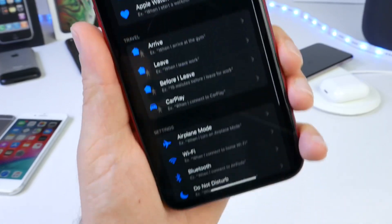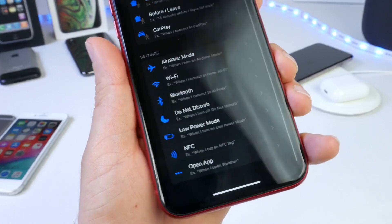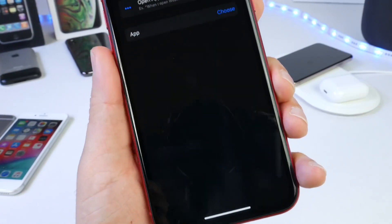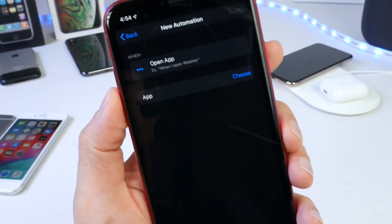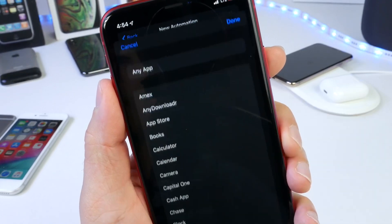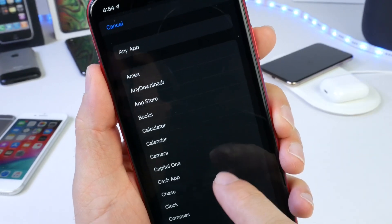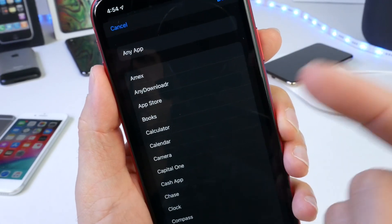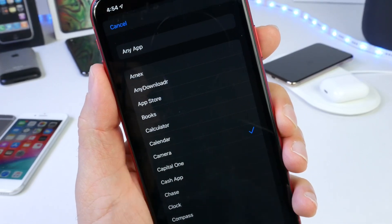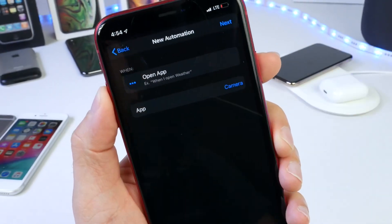Swipe all the way to the bottom of the page and click on Open App. For this option, select the application you want the automation to trigger on. Since we want to change the extension on the lock screen, that's going to be the Camera application. Select Camera and click Done.